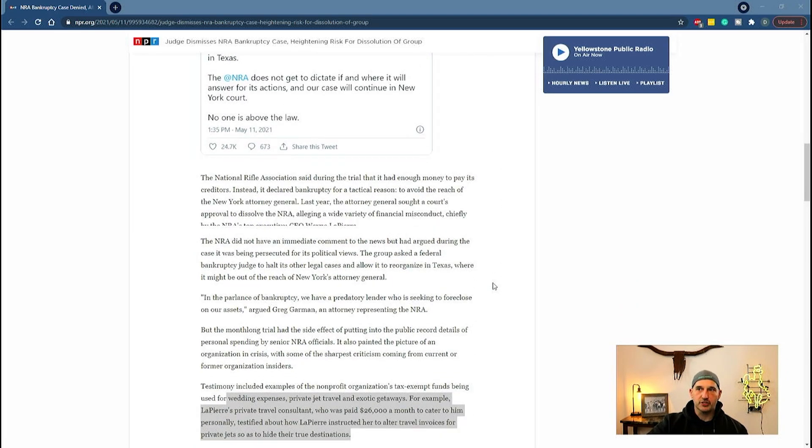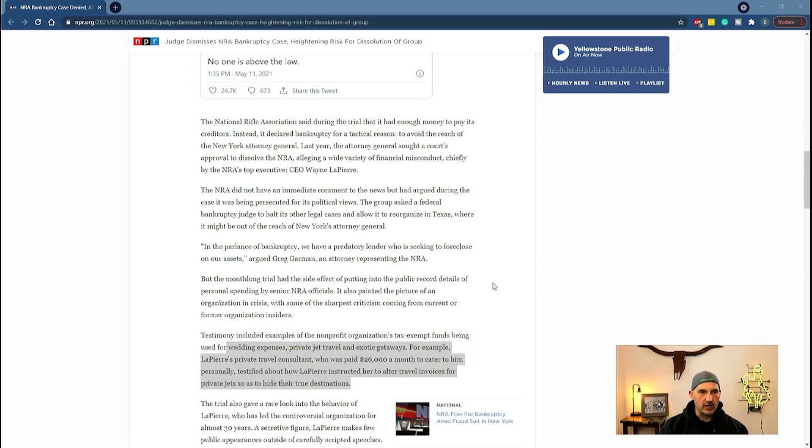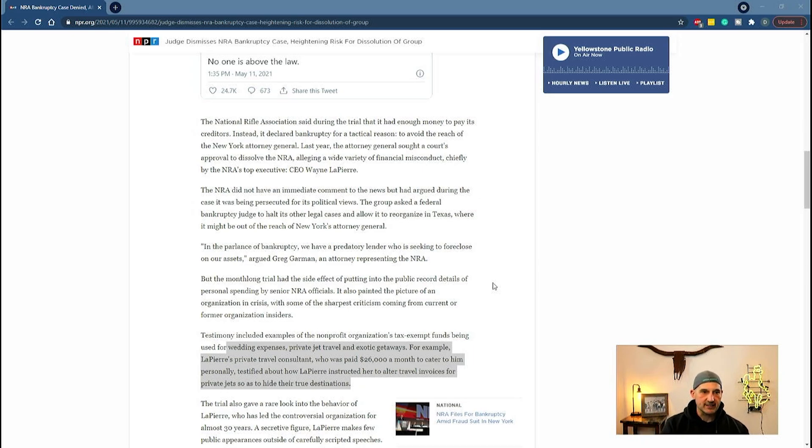The judge ruled that the NRA cannot file bankruptcy. They have enough money to pay their creditors, and it came to light that they're just trying to use it as a tactic to avoid prosecution.